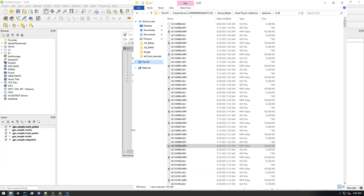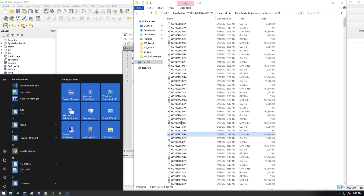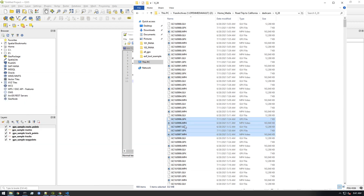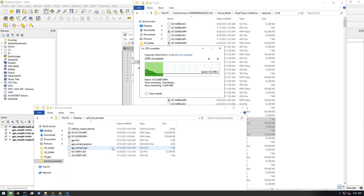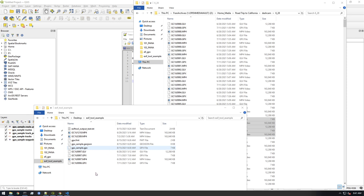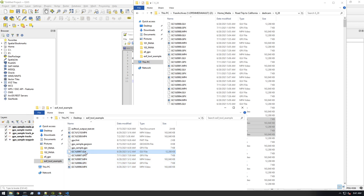I just forgot one thing I wanted to share. I want to show you how you can convert an entire directory of MP4 files to GPX files with one command. I'm just gonna copy two more MP4 files to my working directory so we have a total of four MP4 files, and then I'll show you the command that will allow it to convert all of them to GPX.